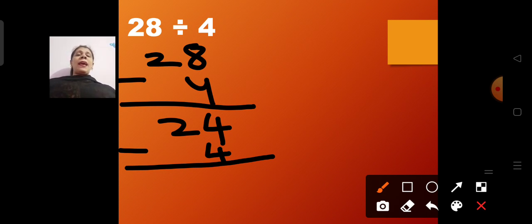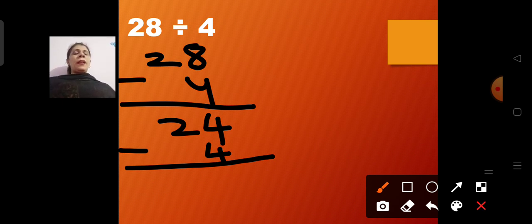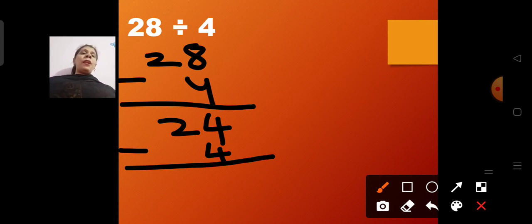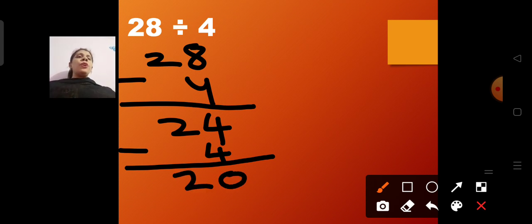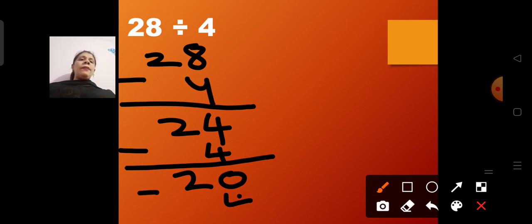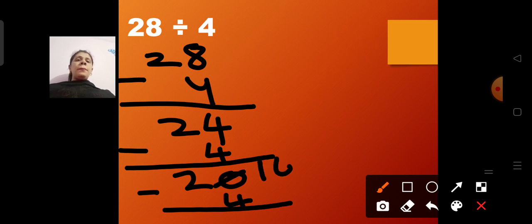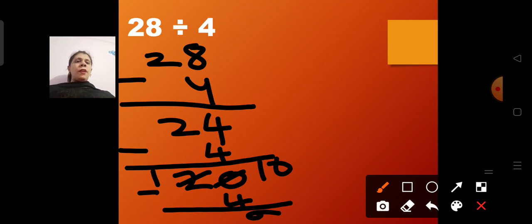There are 4 kids and I have 28 chocolates to distribute. First I gave 1 to each kid — so 4 chocolates distributed, 24 left. From 24 I subtract 4 again: 4 minus 4 is 0 and 2, so 20 chocolates remain. Again I distribute 4: 0 becomes 10, 2 becomes 1, so 10 minus 4 is 6 — giving 16.